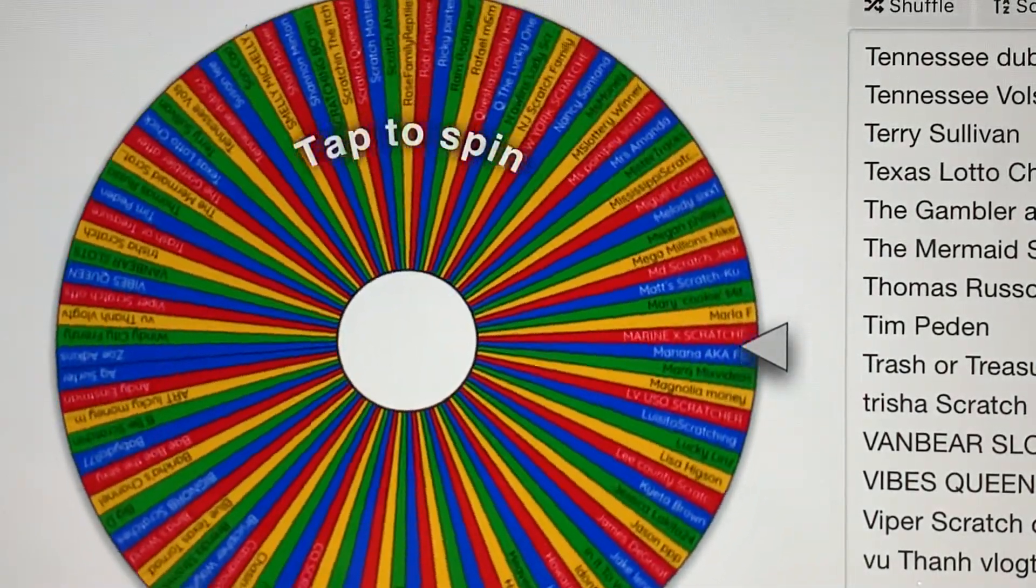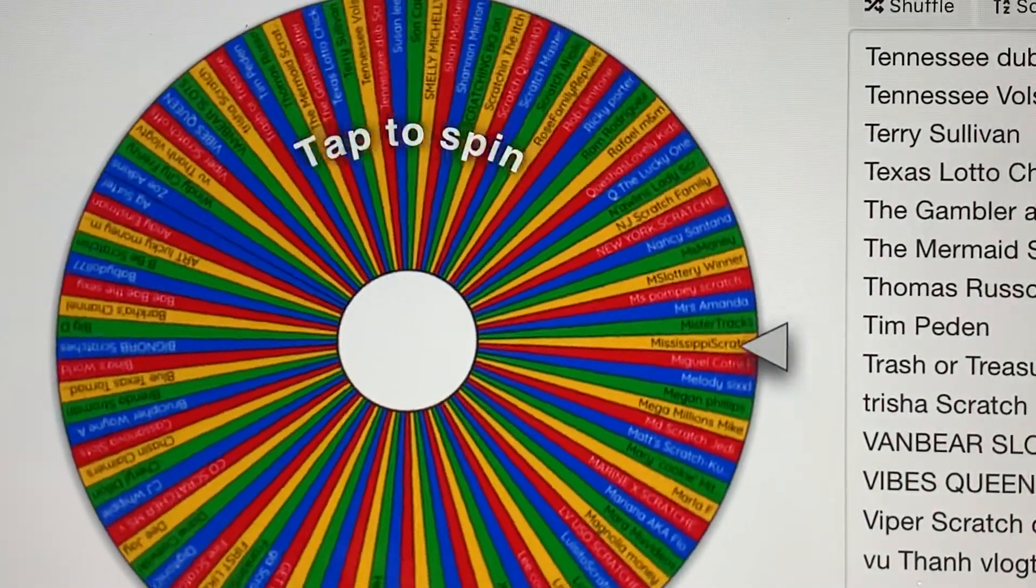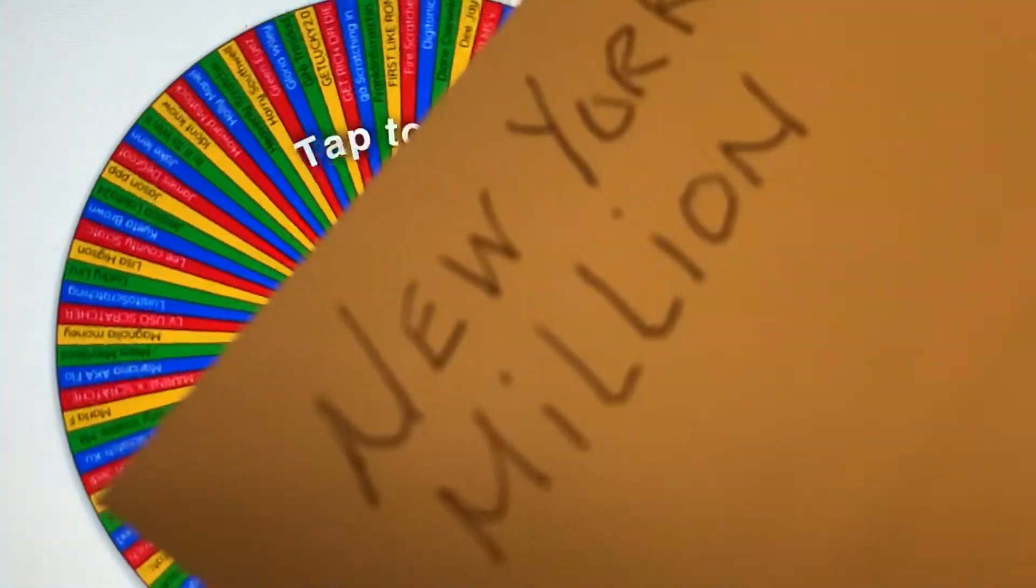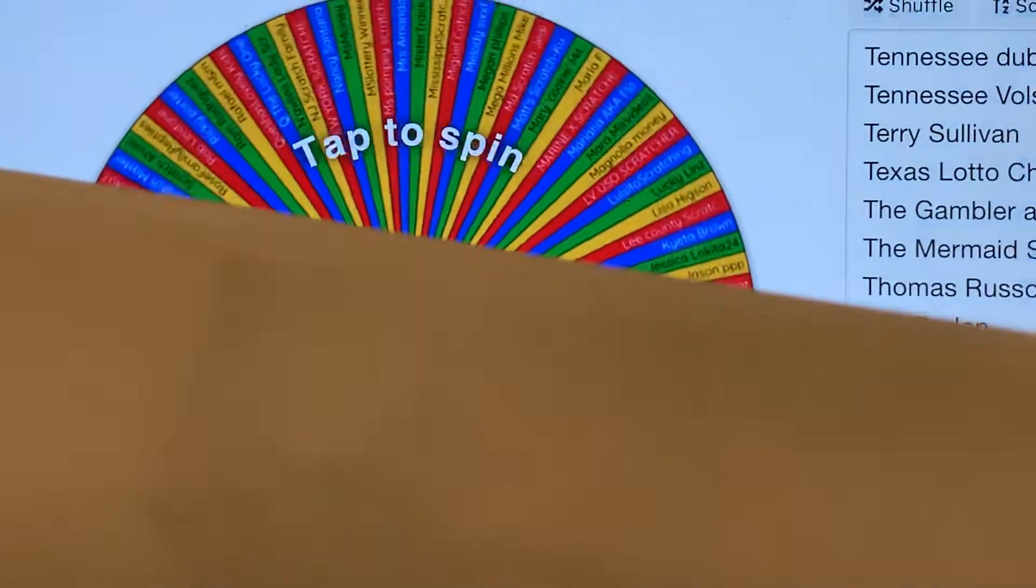I put them in envelopes. I have to buy some more envelopes to put the rest. This is the name, New York millions. And they're all sealed in here, in envelopes. So you can see the New York.